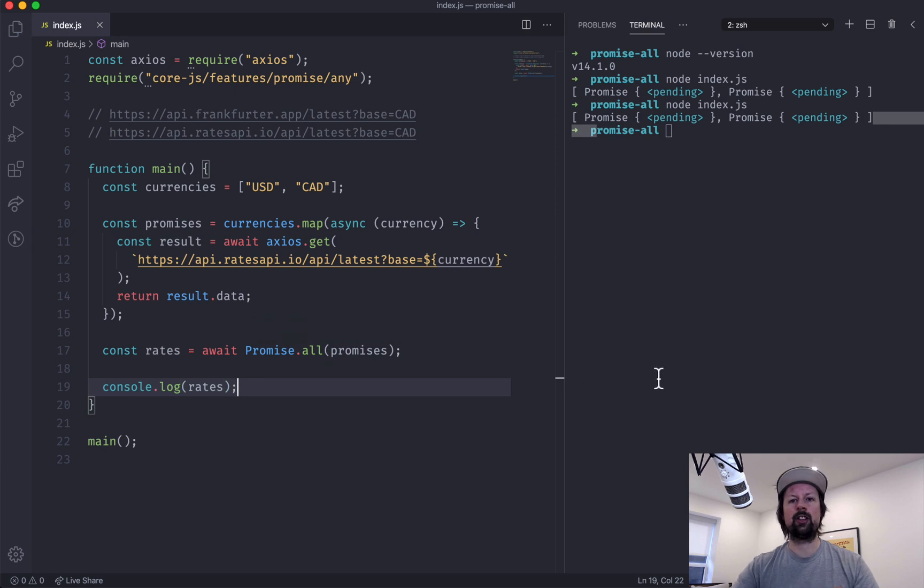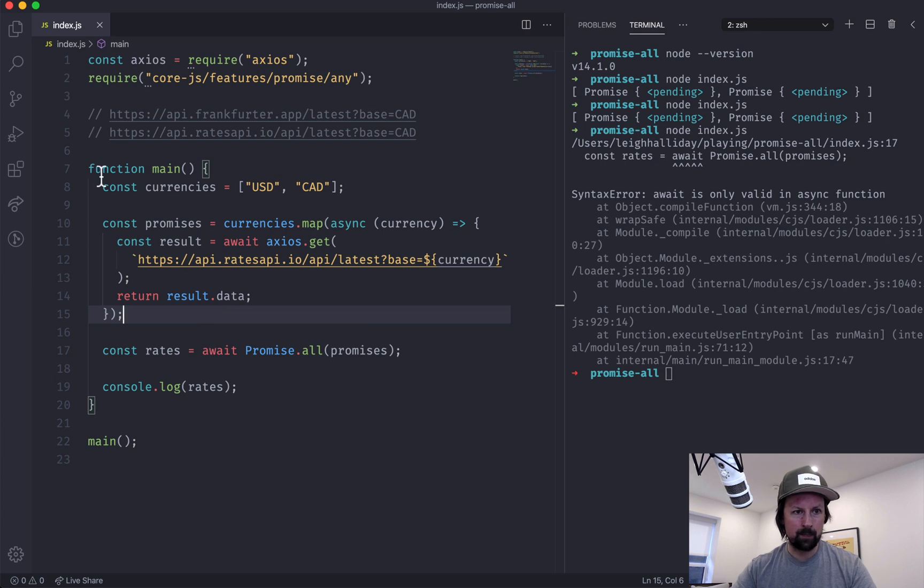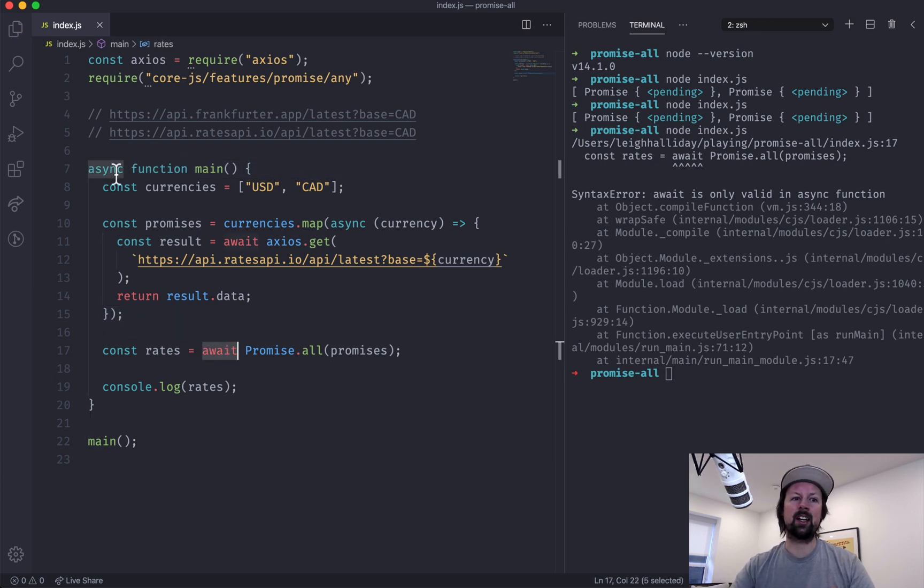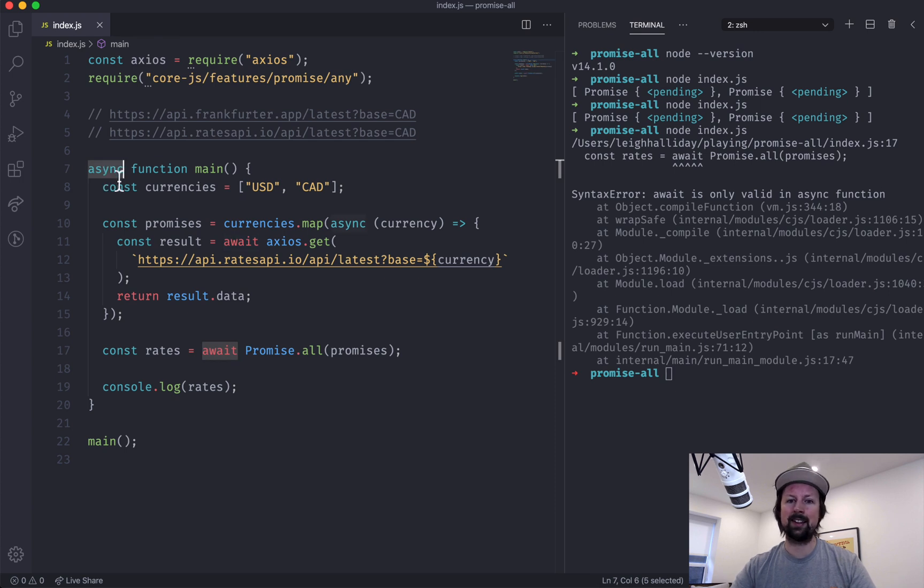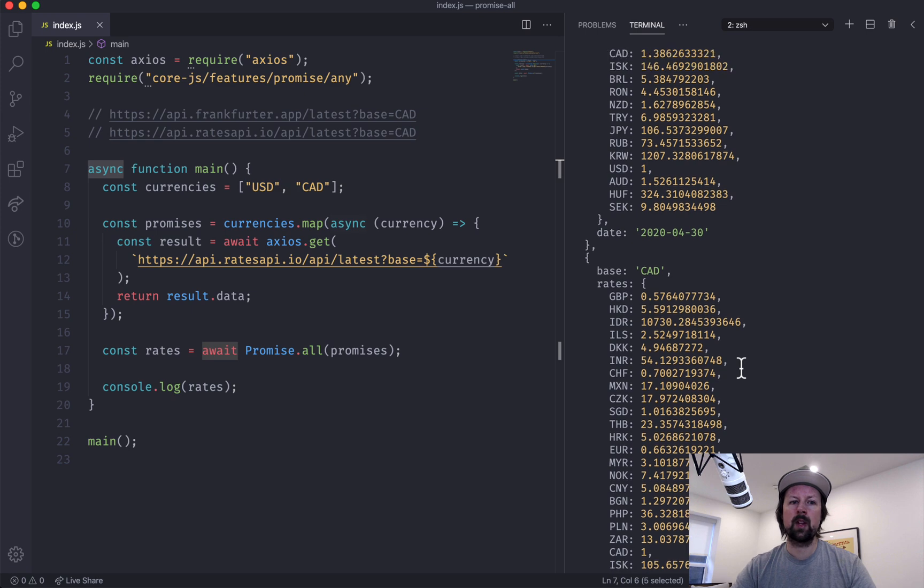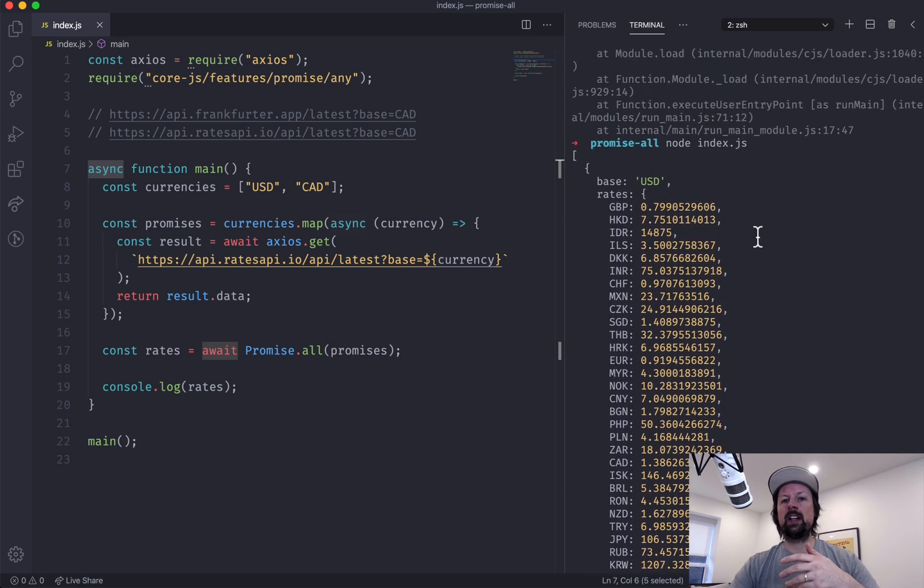It shouldn't be promises, it should be the resolved... What did I do? Oh, there we go. You can only use await inside functions that have been marked as async. So rerun that and there we go. Now the code basically...